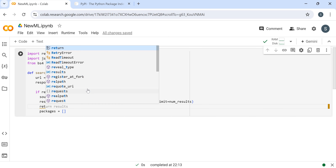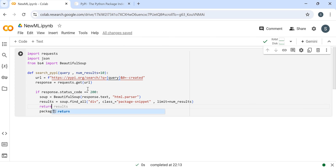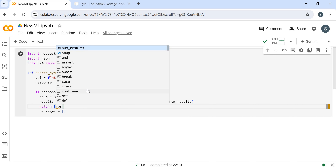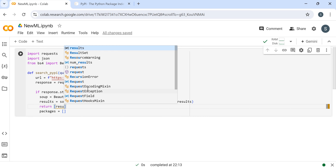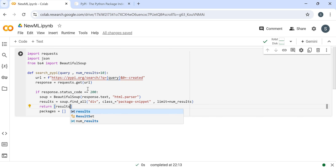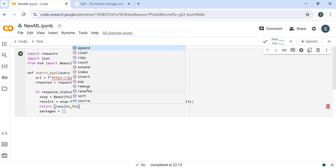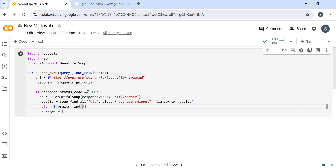After that we return the results. What we return - we return the results, using results.find_all with span and the class name.